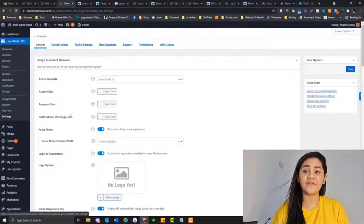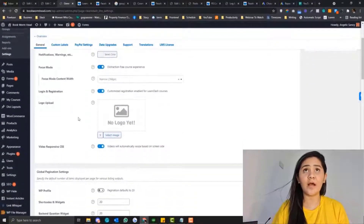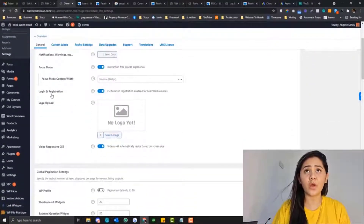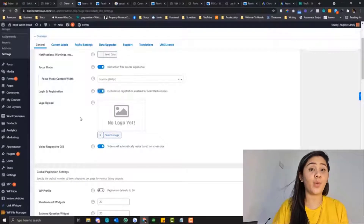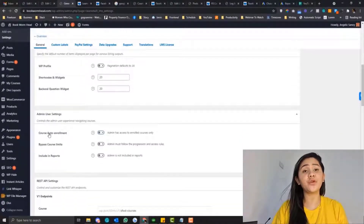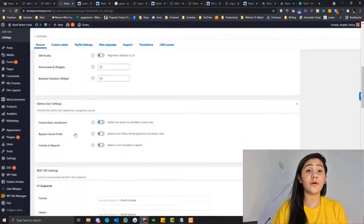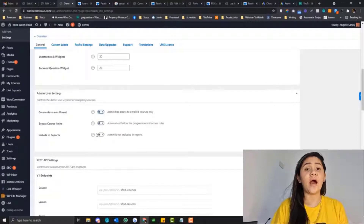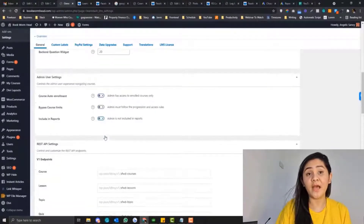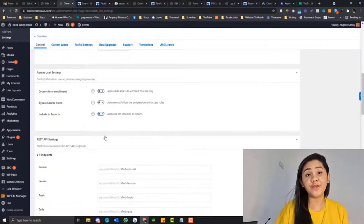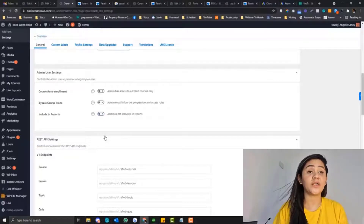Hey guys, so LearnDash has a lot of payment gateways that you can choose. They have Stripe, they have Checkout, they have WooCommerce, they have PayPal, and a lot more. So in this tutorial, I'm going to show you the basic LearnDash payment gateway one-on-one, how you can configure it, and so on and so forth.